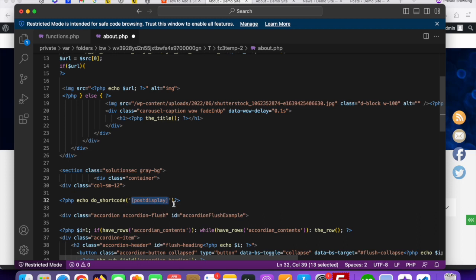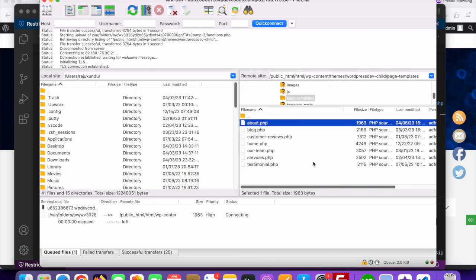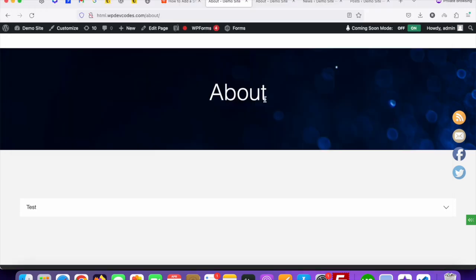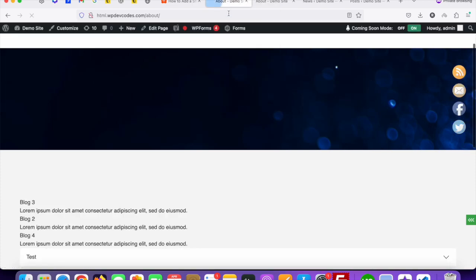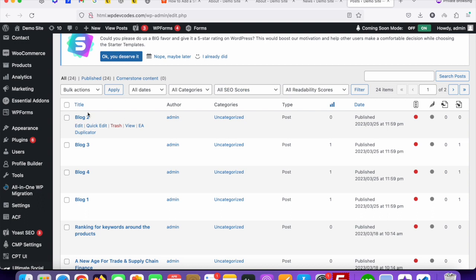Once it's uploaded, go to your about page and reload the page. Once you reload, you can see the data is coming from your posts. You can see the posts — there are multiple, like 24 posts showing.